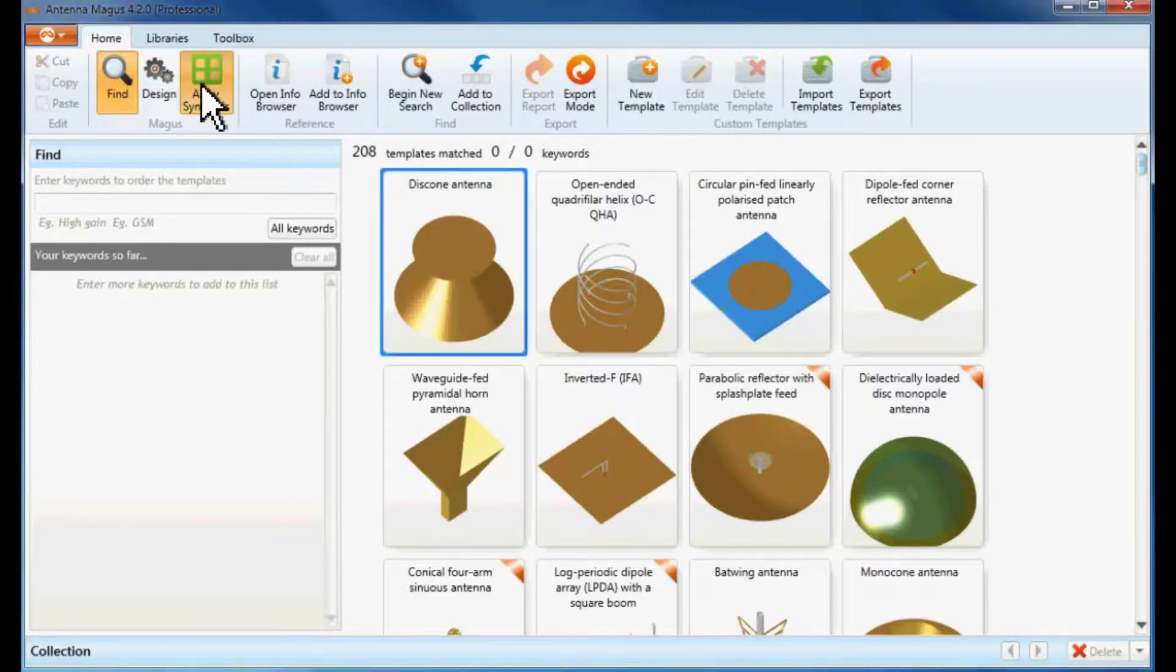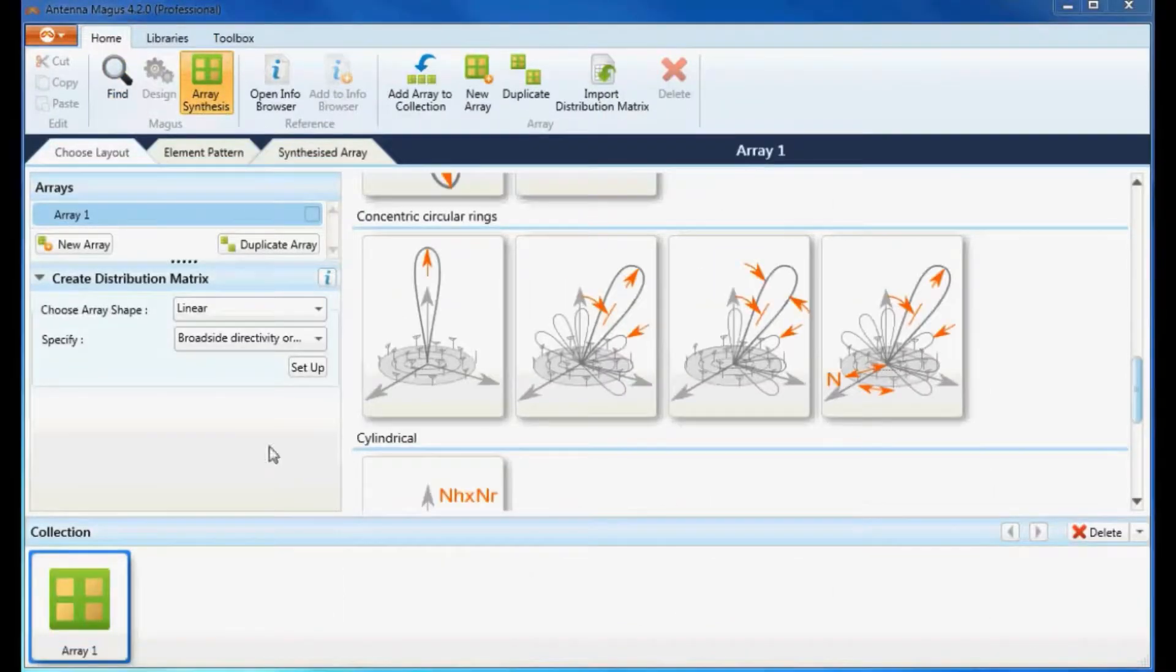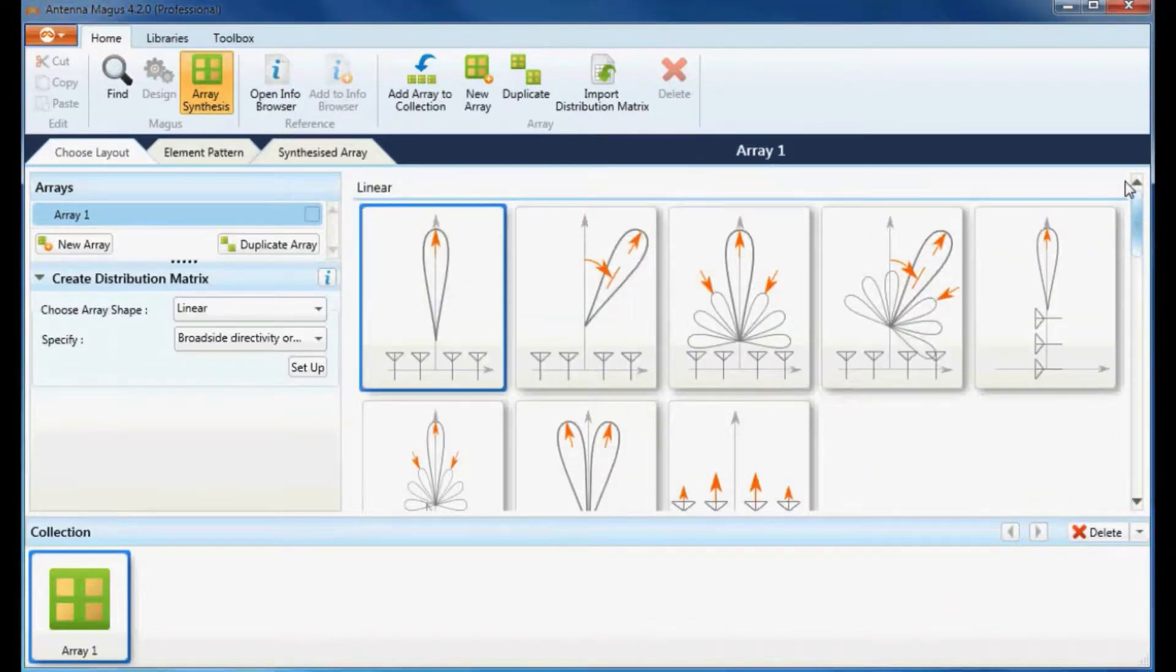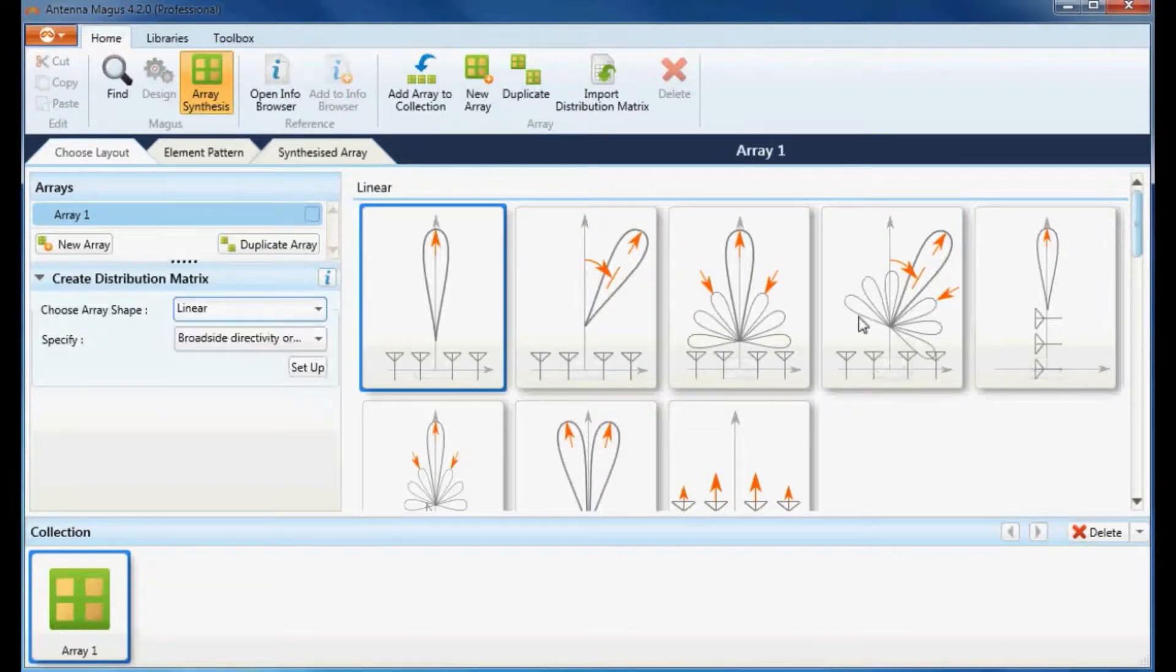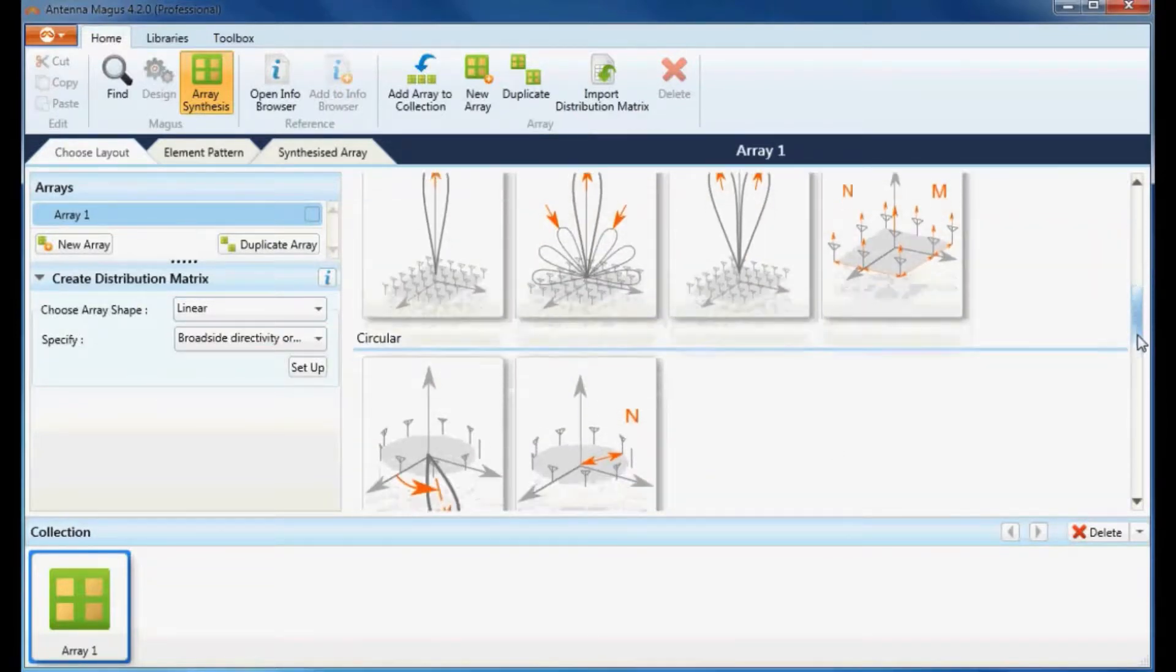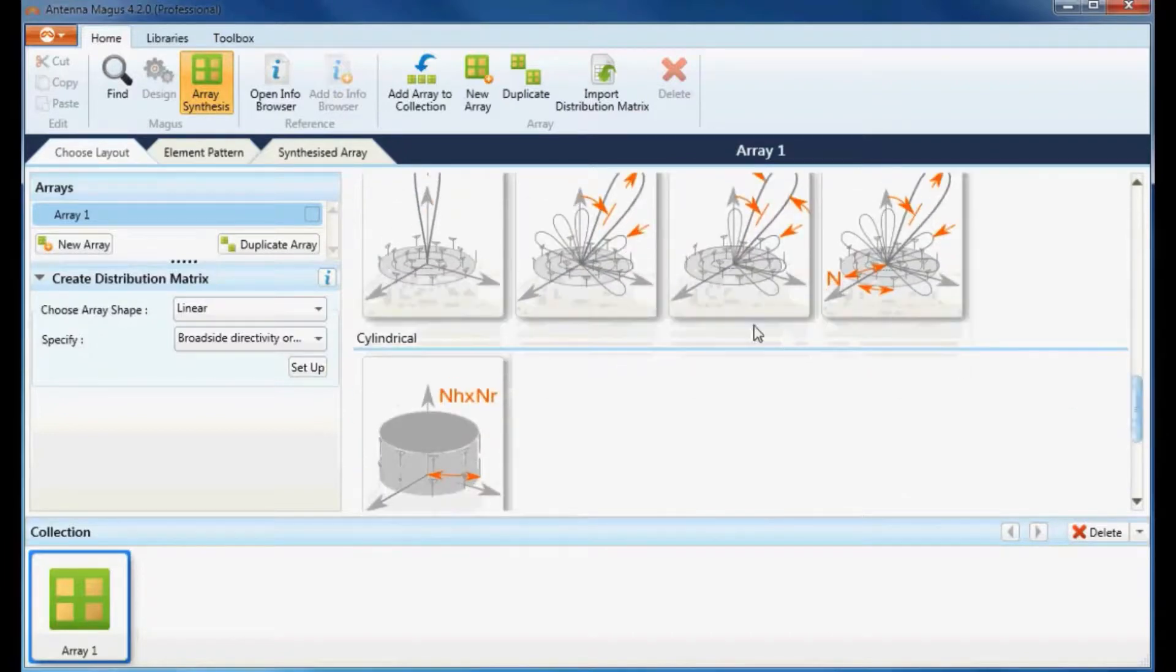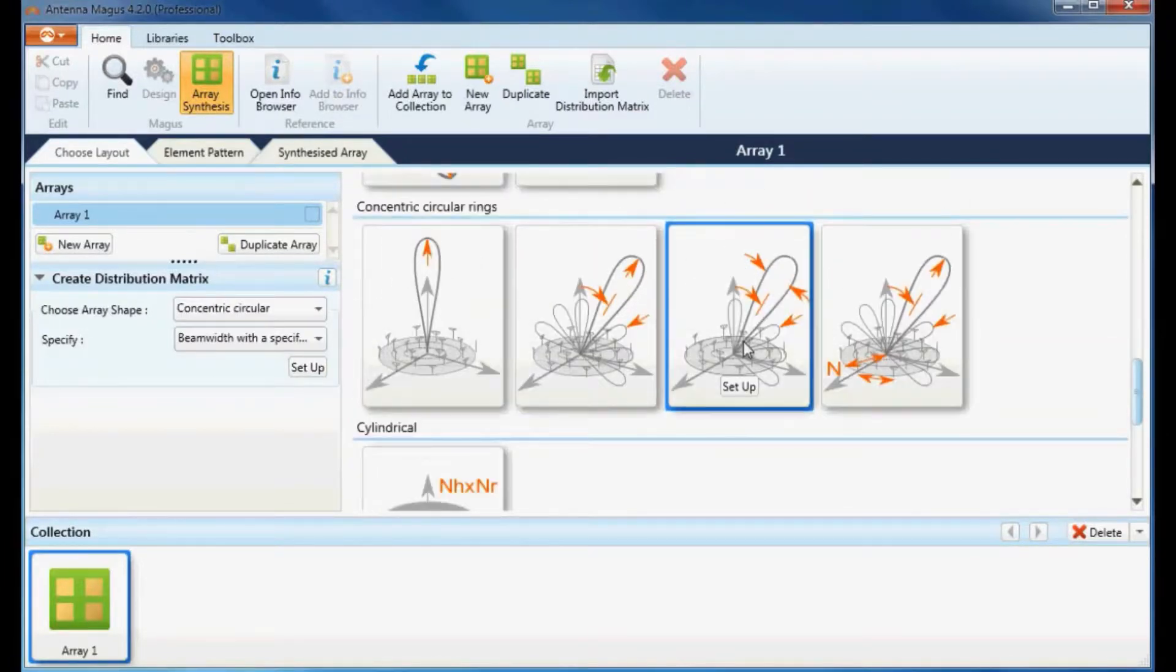Antenna Magus will switch to array synthesis mode and add an array prototype to the collection. Each of these thumbnails in the array synthesis mode represents a different array type. Let's select the concentric circular array and specify beam width with a specific taper and steering angle by double clicking on the appropriate thumbnail.